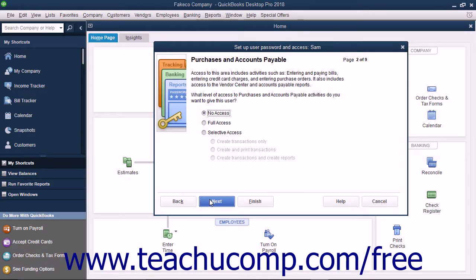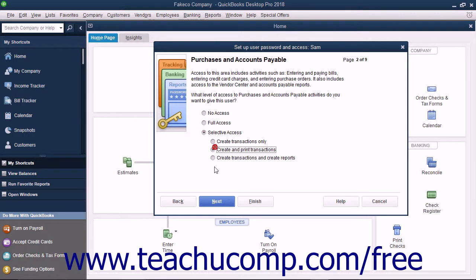In the Purchases and Accounts Payable screen, select the option that corresponds to the type of access to give the user to Purchases and Accounts Payable, and then click the Next button to continue.